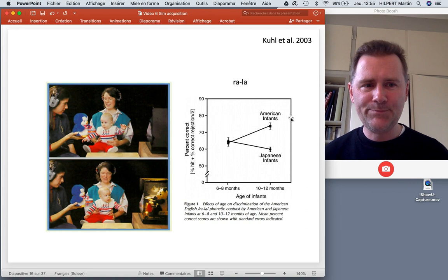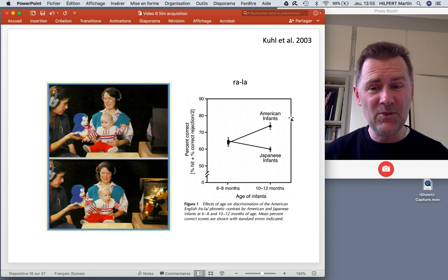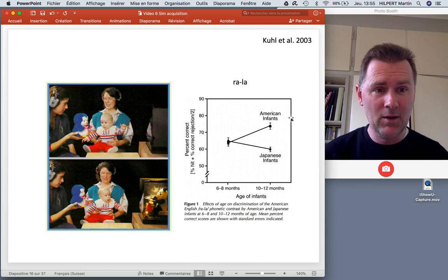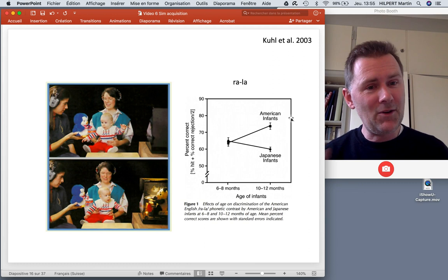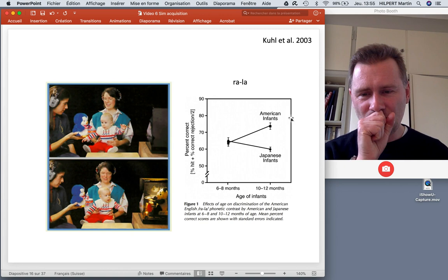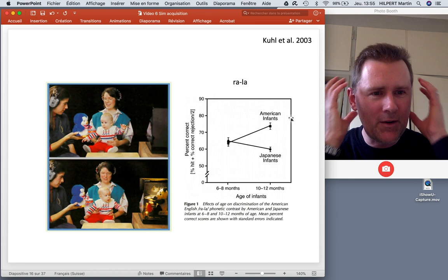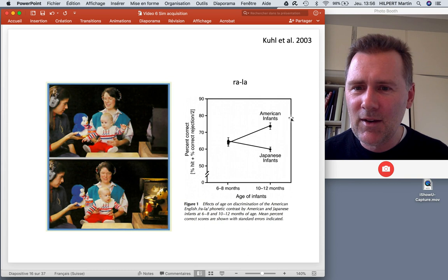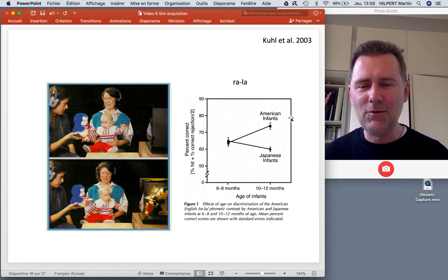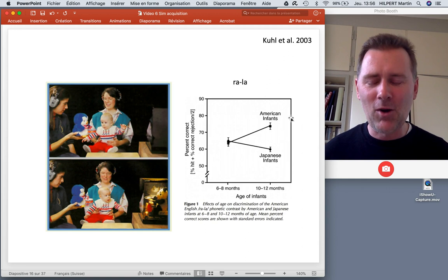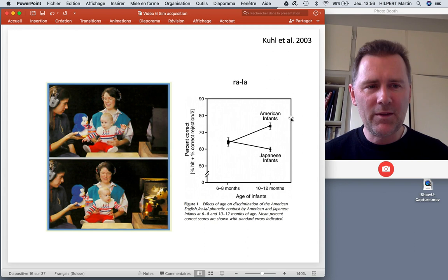The baby is trained to turn its head toward the box whenever the sound changes from 'ra' to 'la' or vice versa — because seeing the panda bang a drum is obviously fascinating. The mother and experimenter wear ear protection so they can't hear 'ra' or 'la' and accidentally influence the baby's head-turning. The point is to see whether the baby can hear the difference between 'ra' and 'la.'